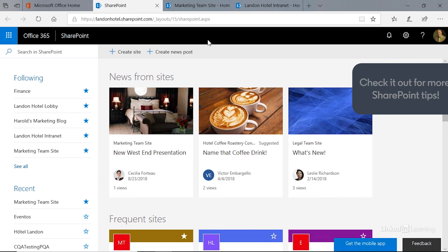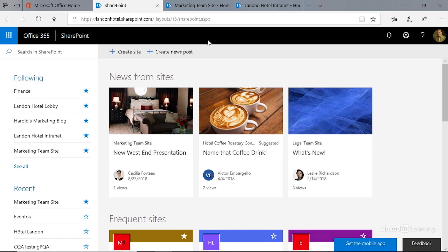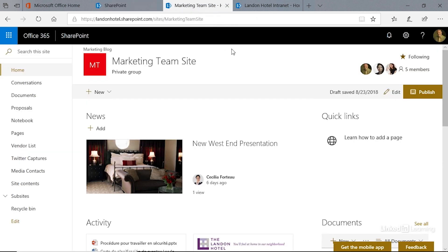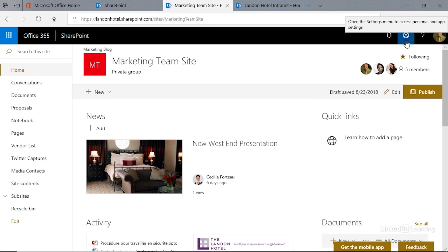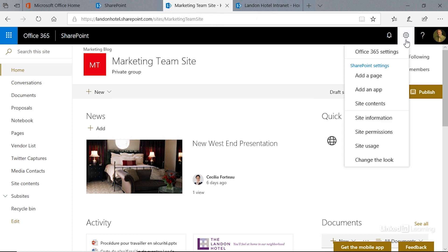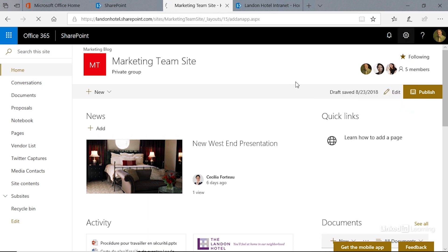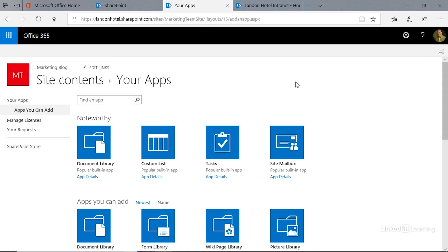You can do a lot of things with the document library, but the first thing you have to do is actually create it. We're going to go to our marketing team site, a modern experience site. You'll see up here in the upper right corner we have the settings gear. We're going to click on that and choose to add an app.